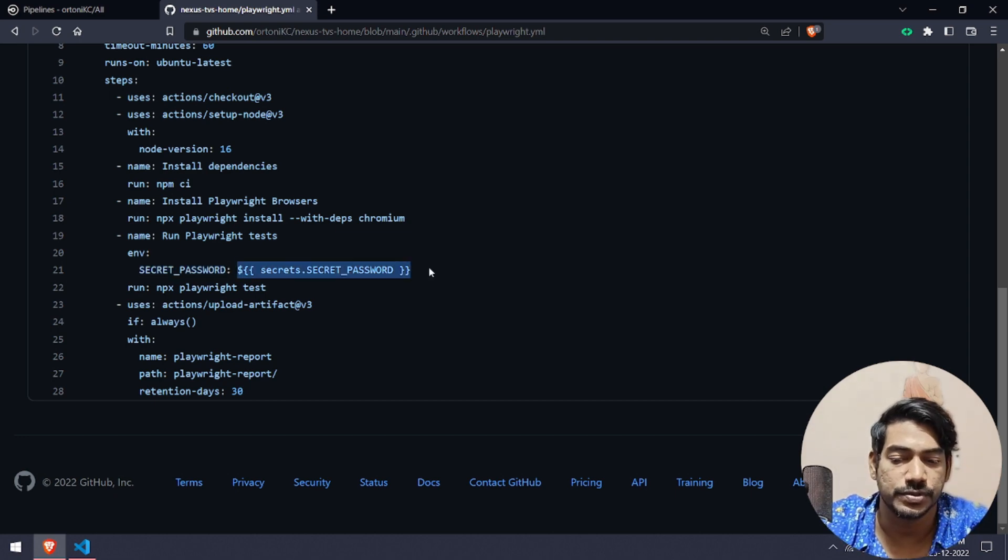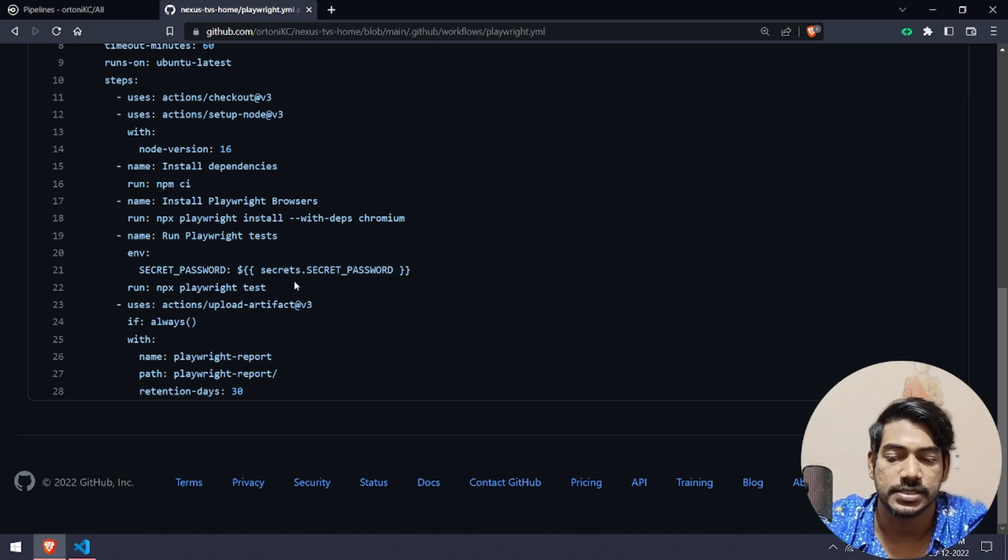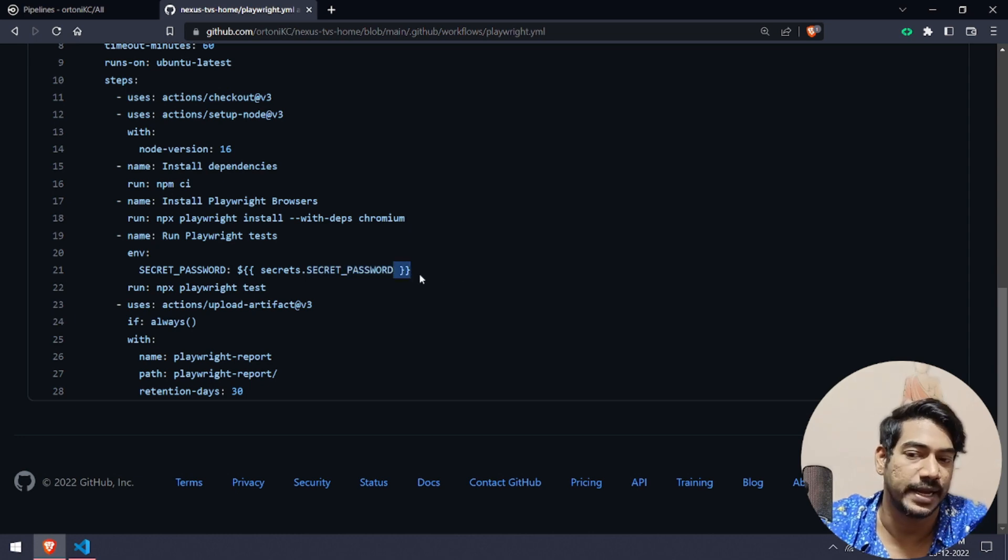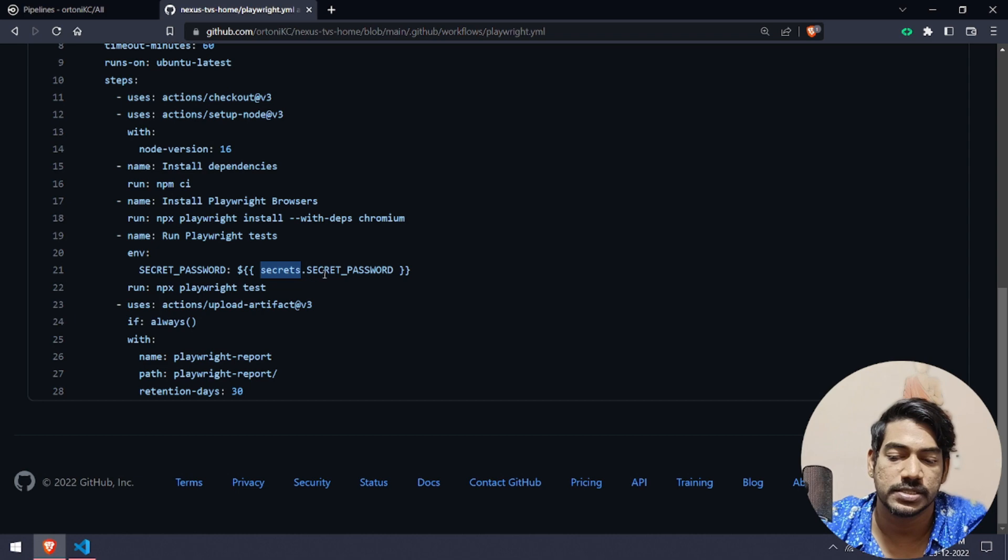That is what I have used, process.env.SECRET_PASSWORD in my test script. Here we have to use this, so it will be like dollar double curly braces and secrets.SECRET_PASSWORD, then followed by closing double brackets.